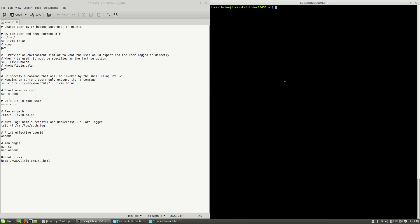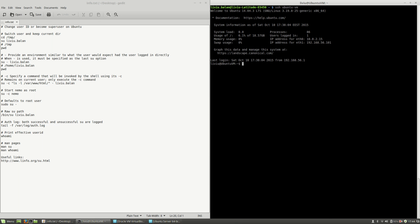First, I will connect to my virtual machine using ssh ubuntu-vm. Then, as you can see here, I'm having two users.